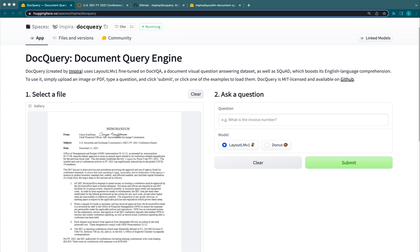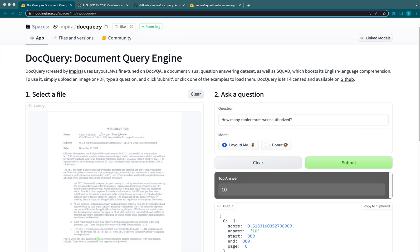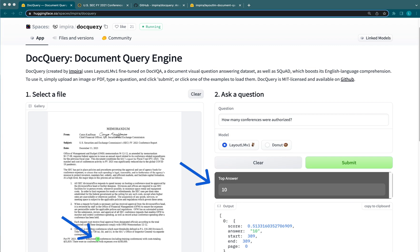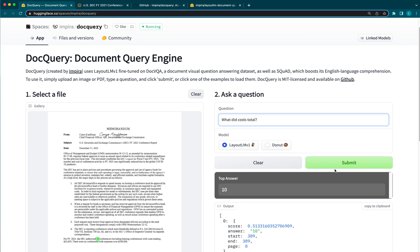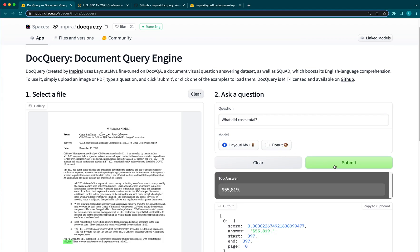Let's see, I'll ask how many conferences were authorized? Great, thanks. What did costs total? Awesome.